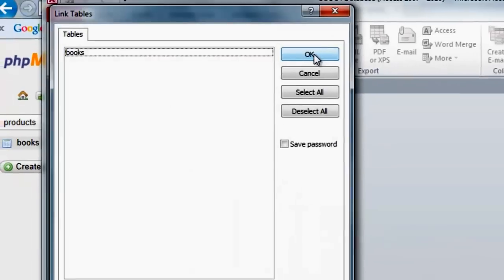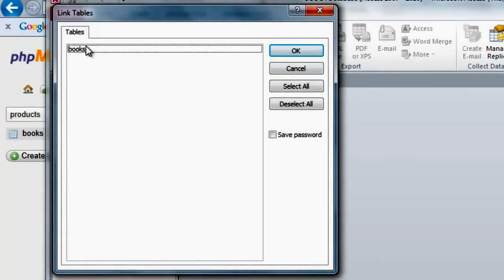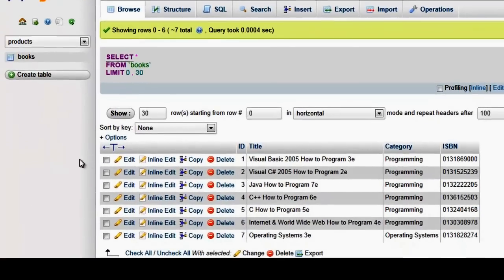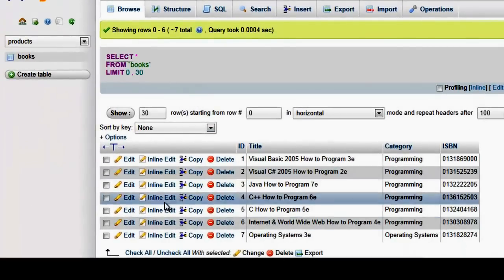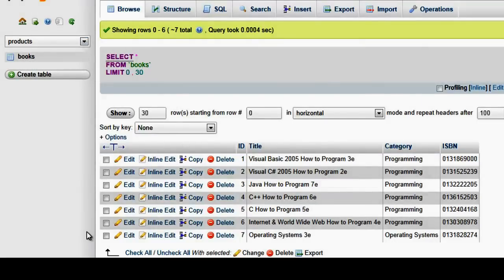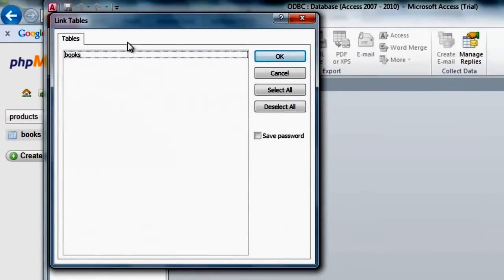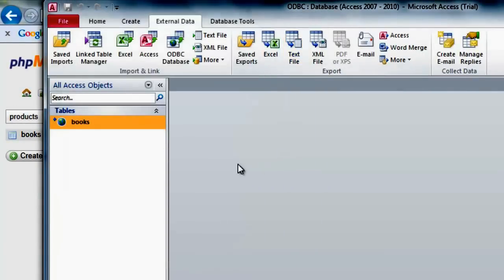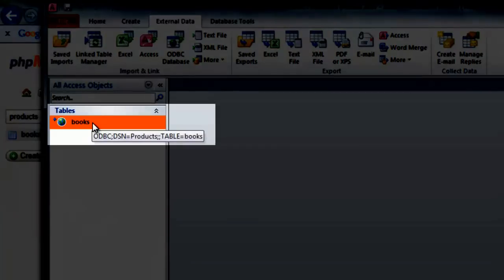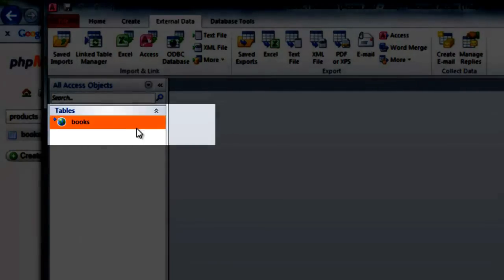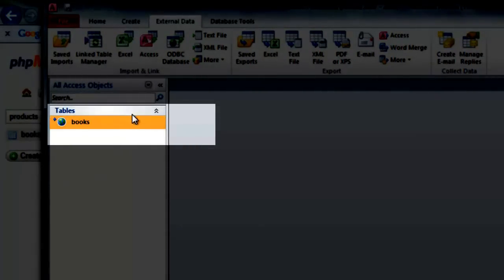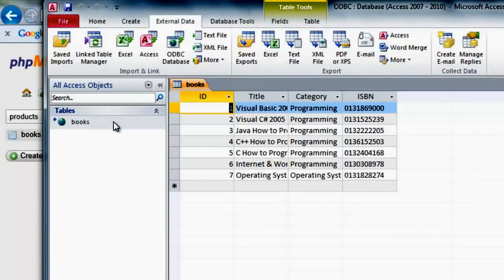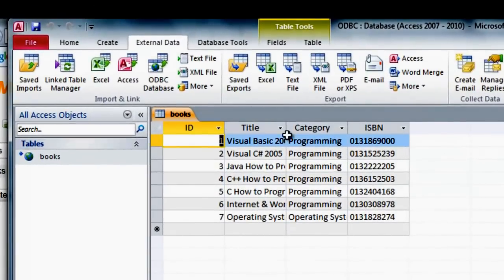We now have the products connection here and we're going to use it. This is the table that's on there. If we flick back to the table, you can see the table is called 'books'. So we go back, select 'books', say OK, and there we have the linked table in Access. To show that we actually connected, when we double-click here, there we have the full table, showing the books we had migrated into MySQL server.